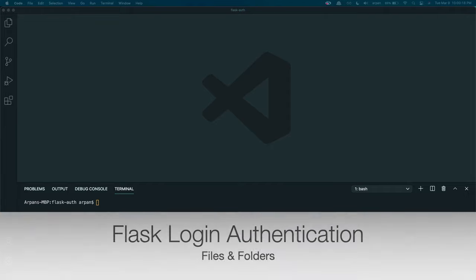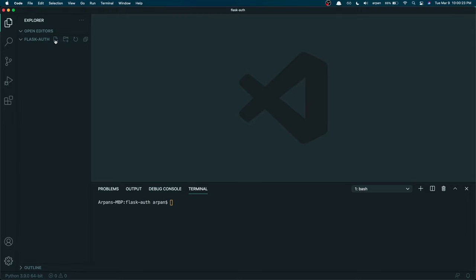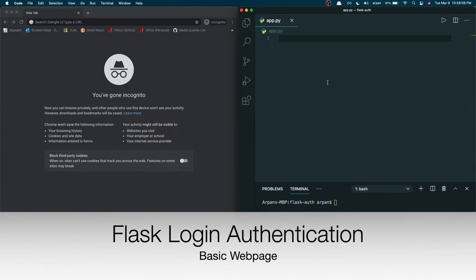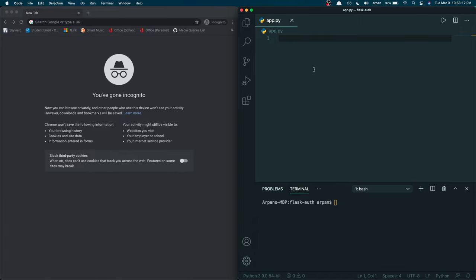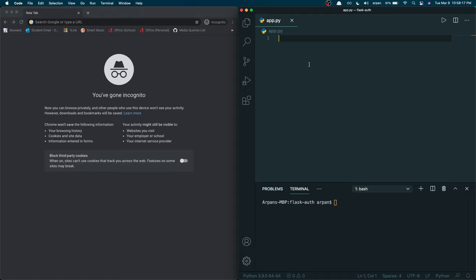Now that we have our packages installed, we can start creating our files and folders. I'm going to create a file called app.py — this is the Python file where we'll write all our app's code. Then I'll create two folders: one called 'templates', where our HTML will go, and another called 'static', where the CSS will go.